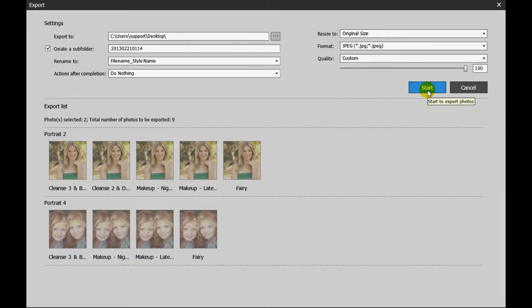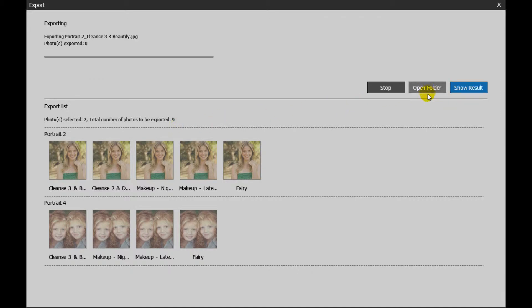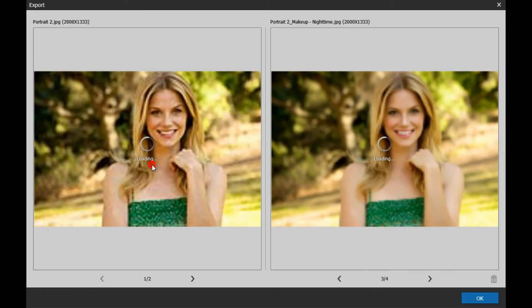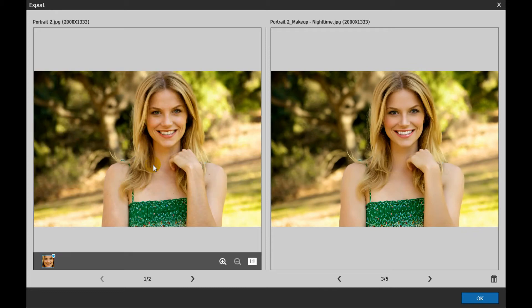Once the export process begins, you can click Show Result or the photo thumbnail in the export list to compare the original picture with the retouched version.